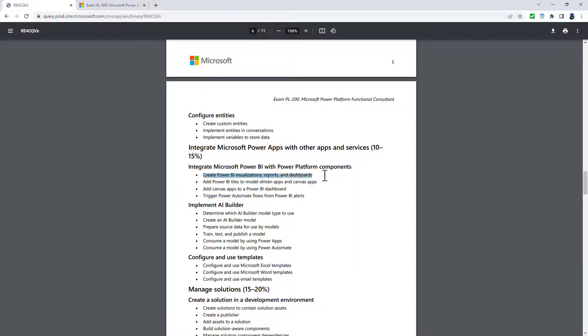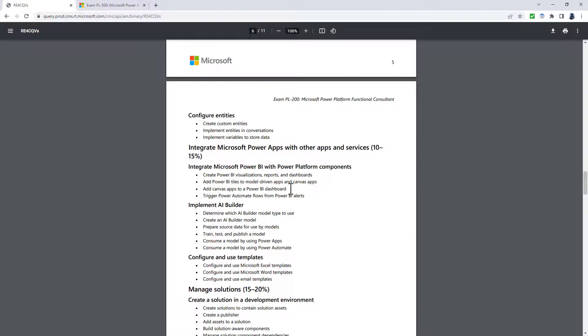So that's the new name for portal apps. But again, what's being removed, create Power BI visualization reports and dashboards. So in other words, these are existing tiles. These are existing dashboards that you'll be implementing them with.